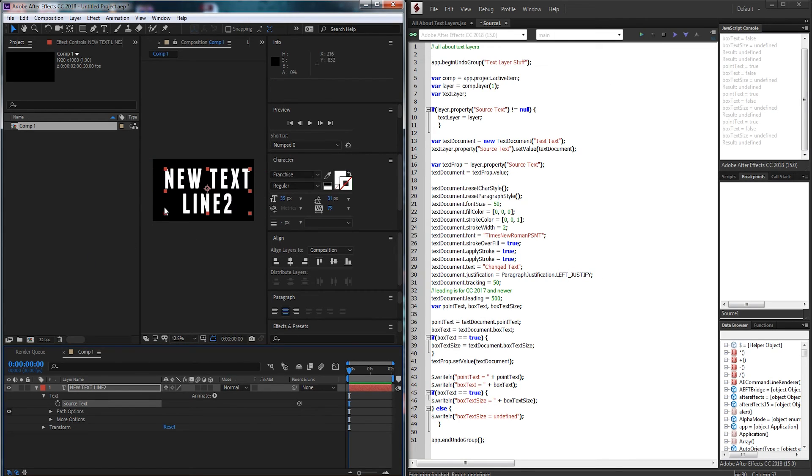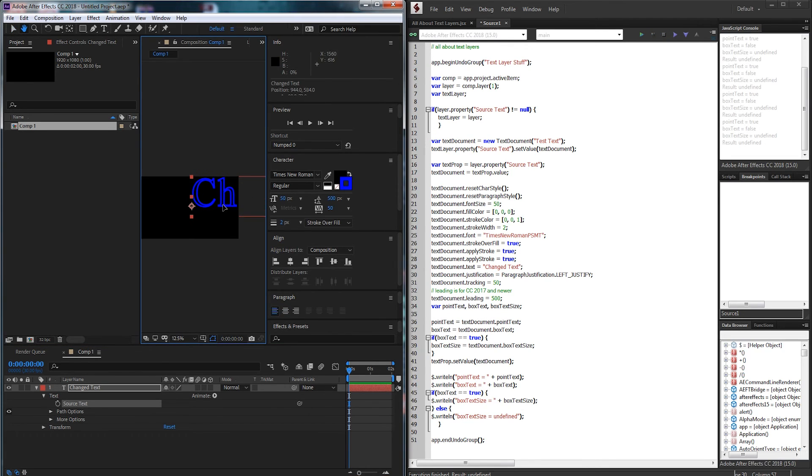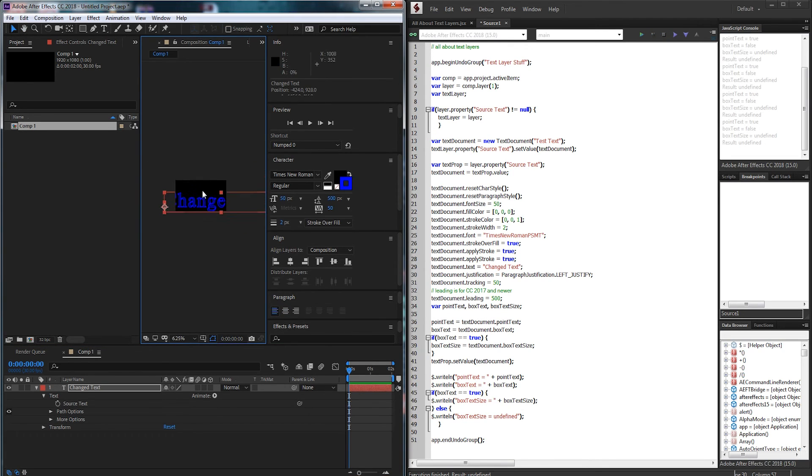And again, we can easily ctrl z or command z and undo this, run it again.